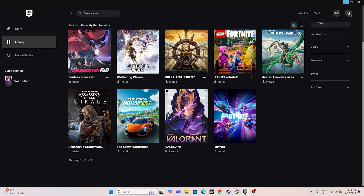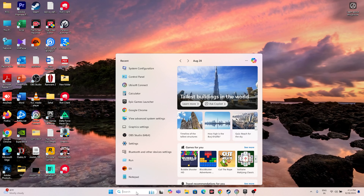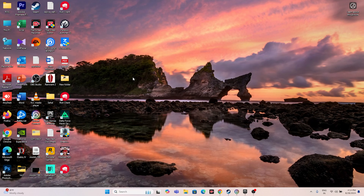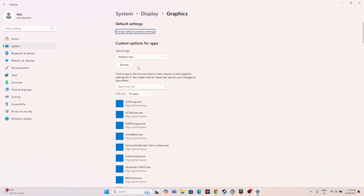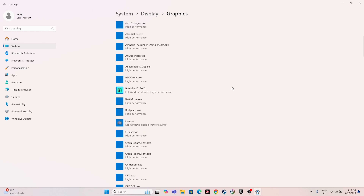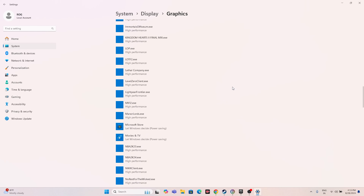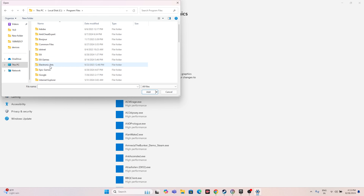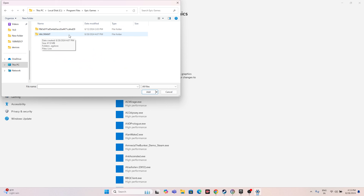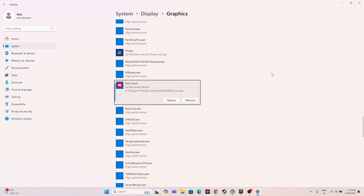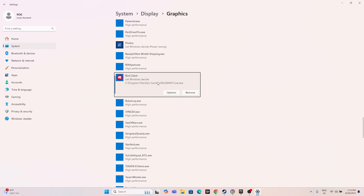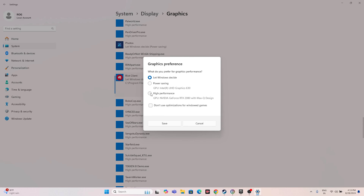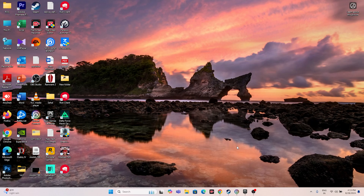Next, run the game on your dedicated graphics card. Search for Graphics Settings, click Browse, navigate to C:/Program Files/Epic Games, find the Star Wars Outlaws folder, and add it. Then click on the added game entry, change the setting from 'Let Windows Decide' to 'High Performance' so it runs on maximum performance. Save and close, then try launching the game.